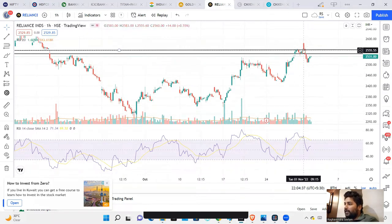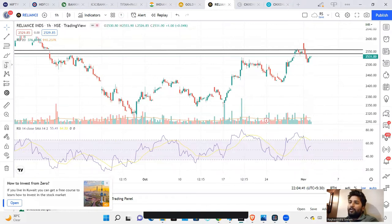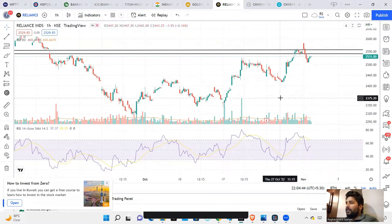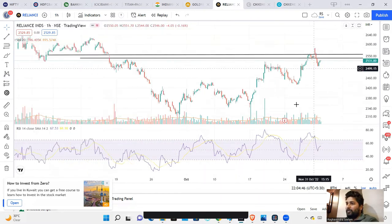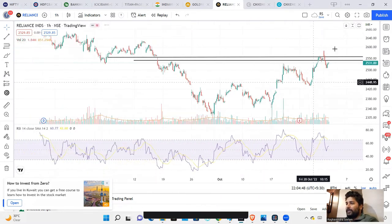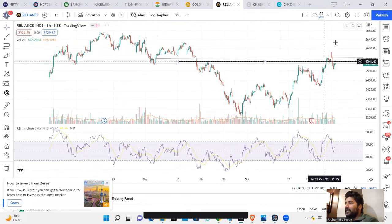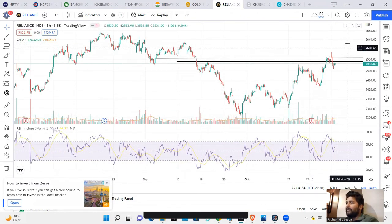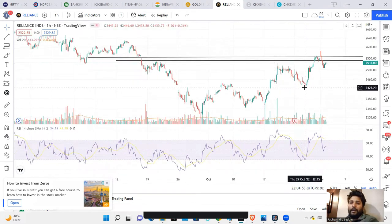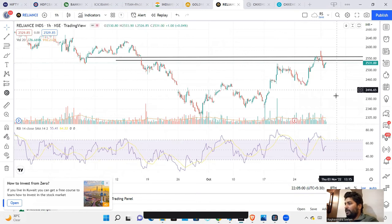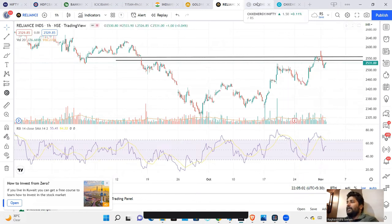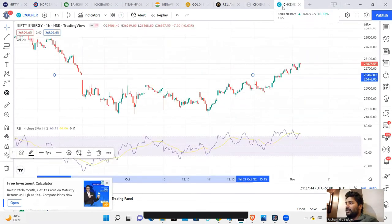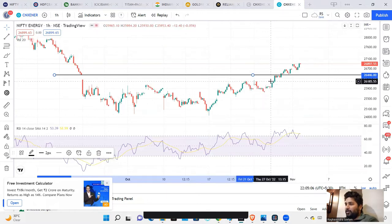What we can do is: above 2550 or 2560, Reliance is a good trade opportunity — a good positional or intraday bet. For Reliance, at least 2600 levels is what we are looking at as a near-term intraday level target. So, 2550 to 2560 above is the entry trigger, and there is an interesting stock setup here.